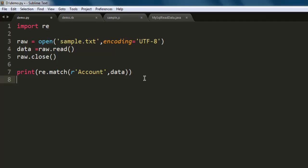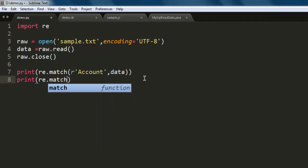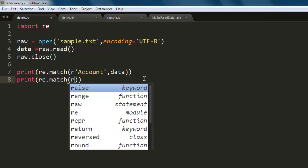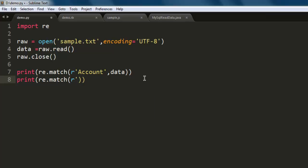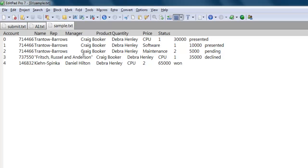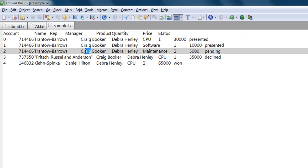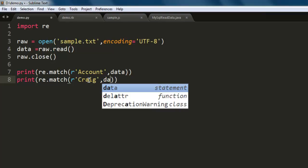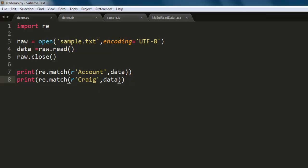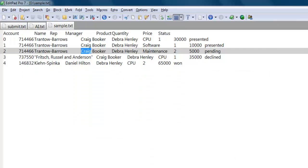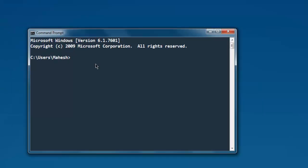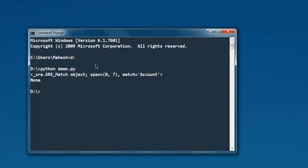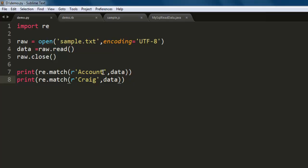You can also add one more specific word to search. Let's see if I use a name from here, let's say Craig, so we will search through data and find out if it matches or not. Open command prompt, navigate to the directory, now type in python then name of your file .py, and here you see only the first matches and the second says none. So the first matches Account.